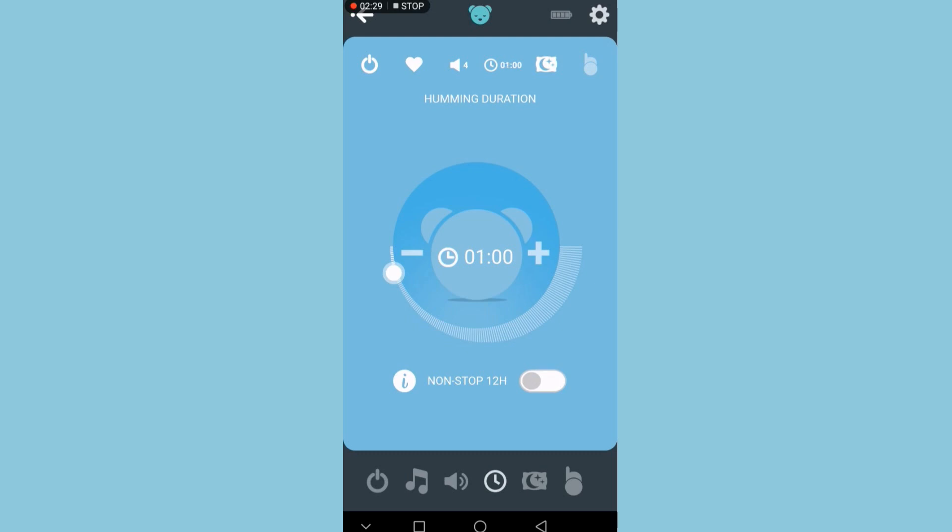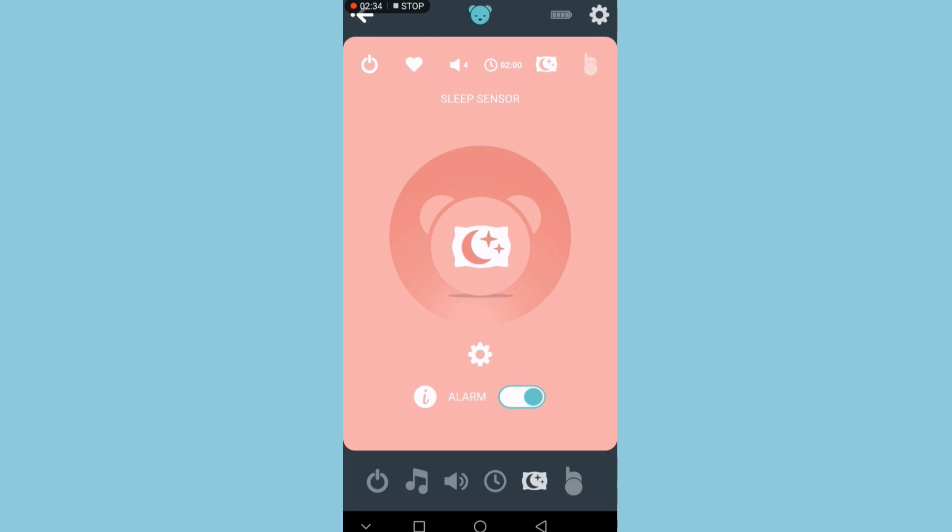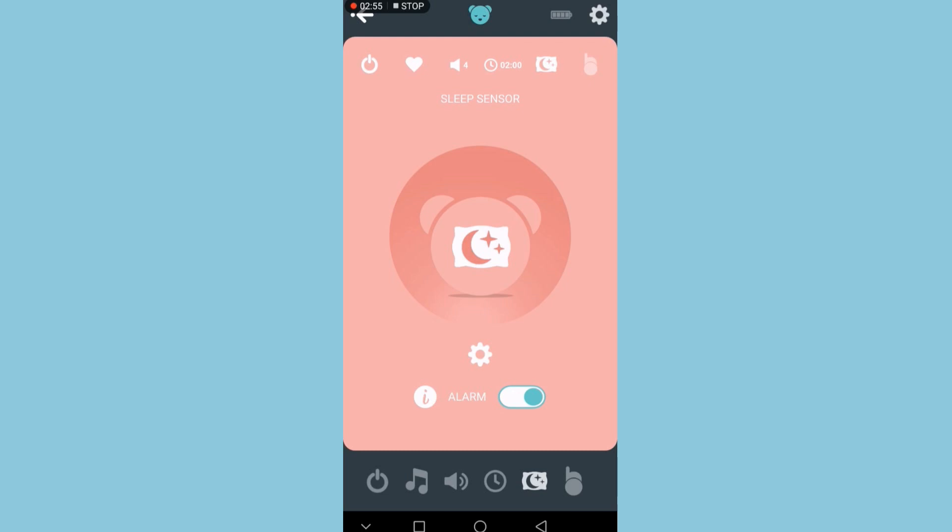The next tab is the sleep sensor. Just tap it to turn it on and off. The sleep sensor will automatically turn on when it detects baby crying or any noises in the environment. You can change the sensitivity depending on how noisy the environment is.